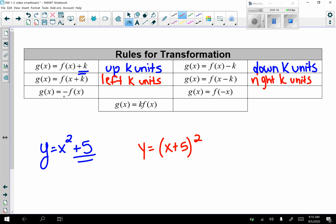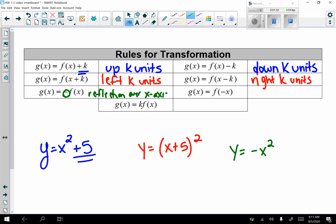When there is a negative in front, like y equals negative x squared, that is a reflection over the x-axis. When there is a minus on the inside, it is a reflection over the y-axis — though we don't see that one too often.